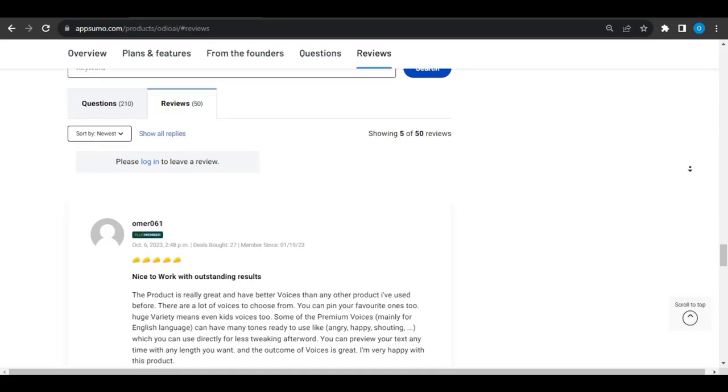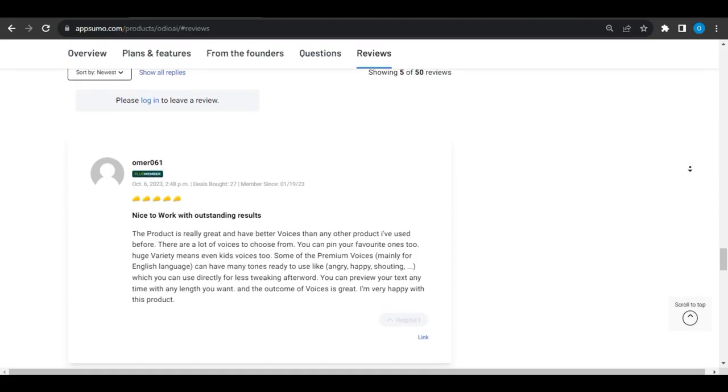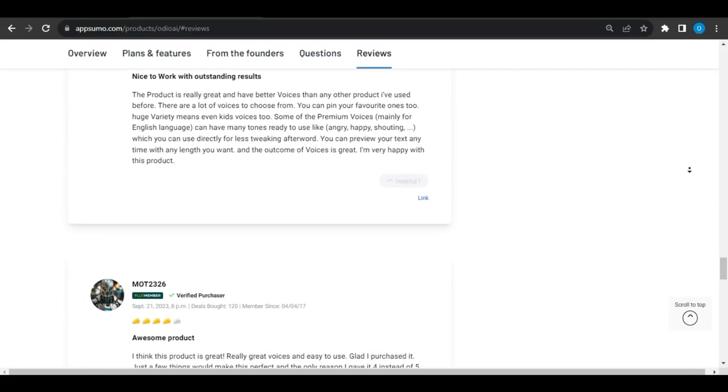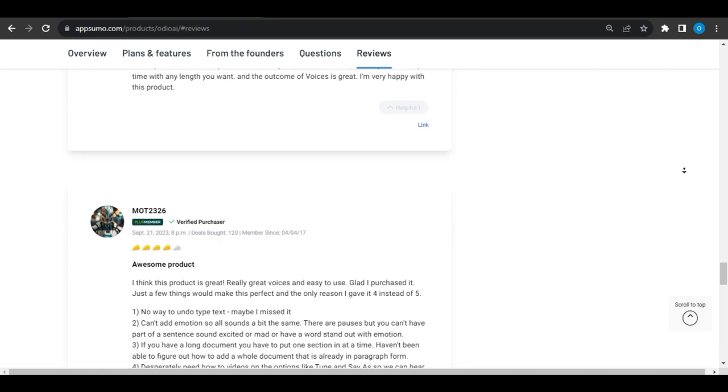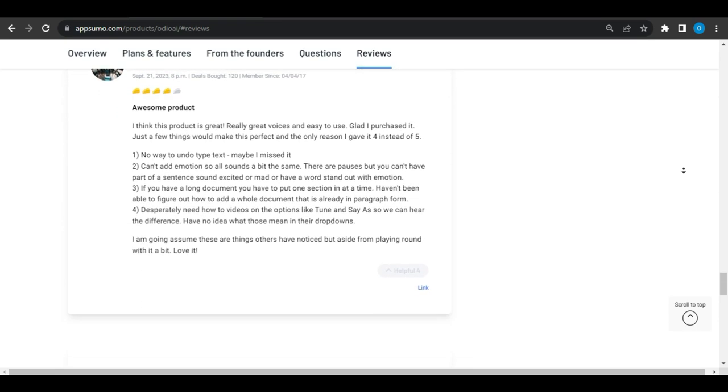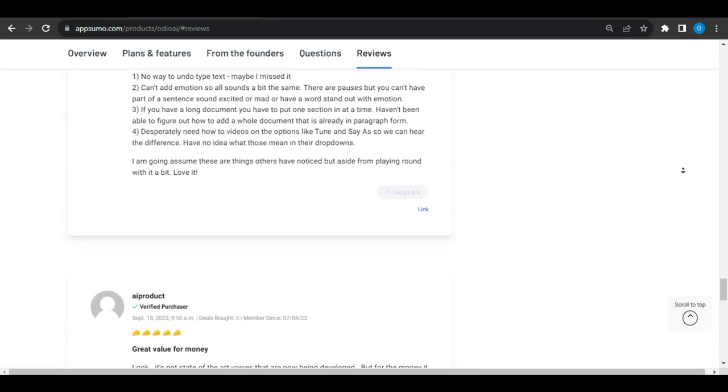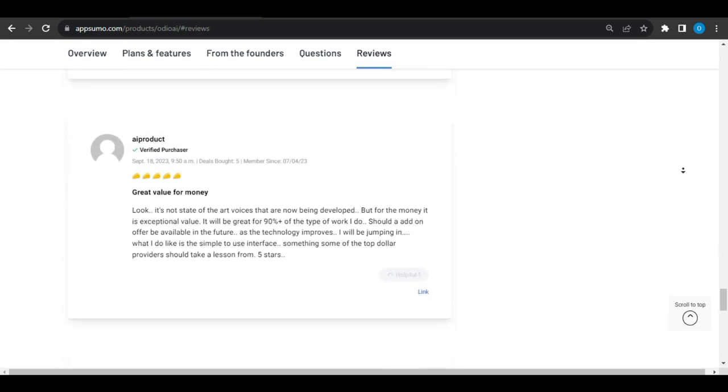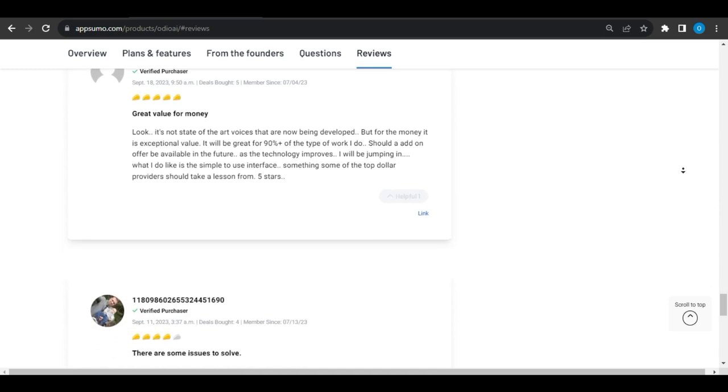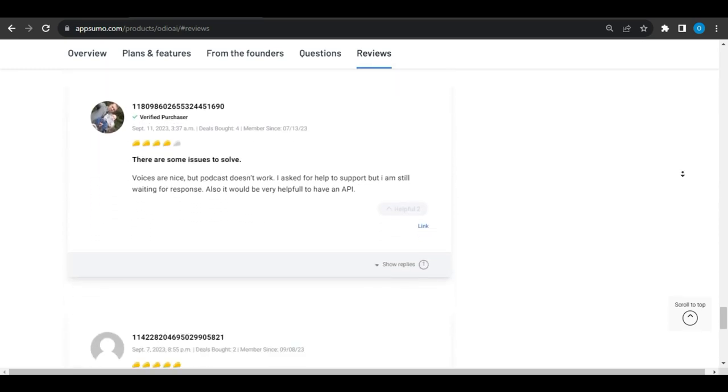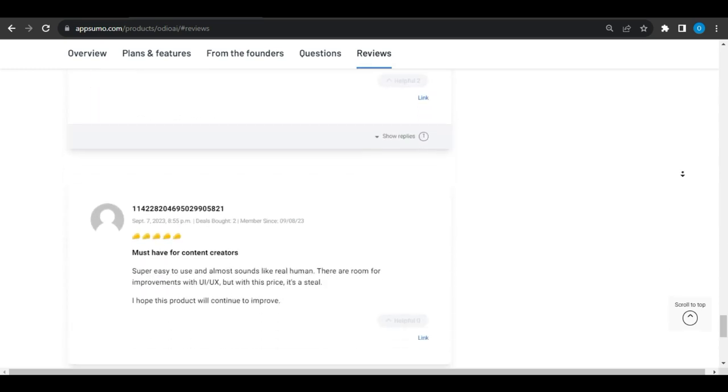User Reviews. User Reviews are overwhelmingly positive on AppSumo with an overall 4.8 taco rating. Most of the users gave it a 5 taco rating which makes it an incredible and must-have deal for content creators.